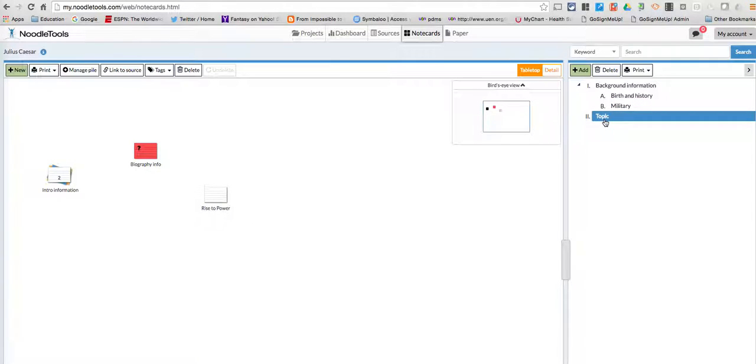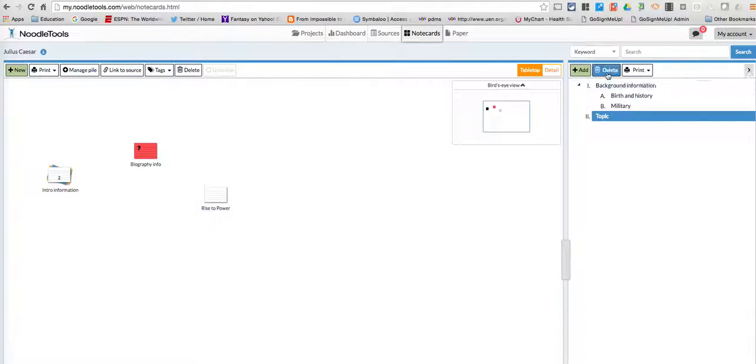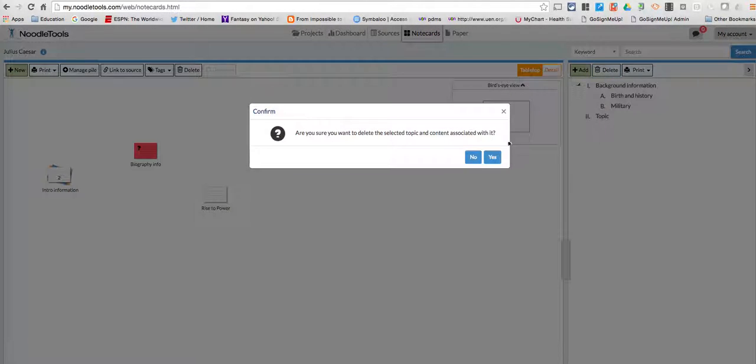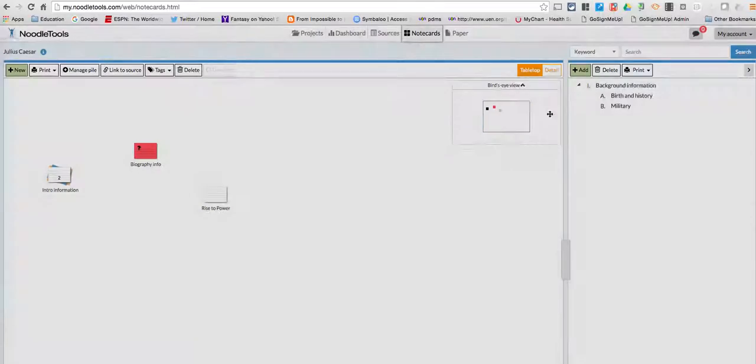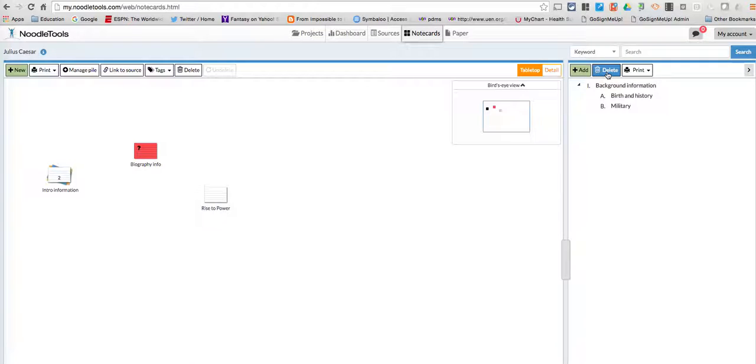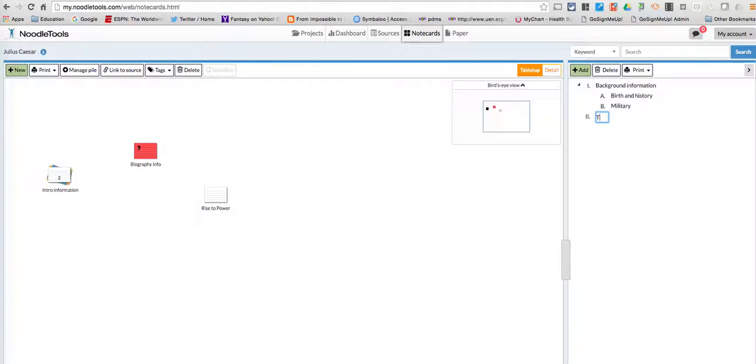And then this two—let's see, we can delete that. Yes. And now to add here, I'm just going to click on that, and then I'm going to call this one Trivirate.